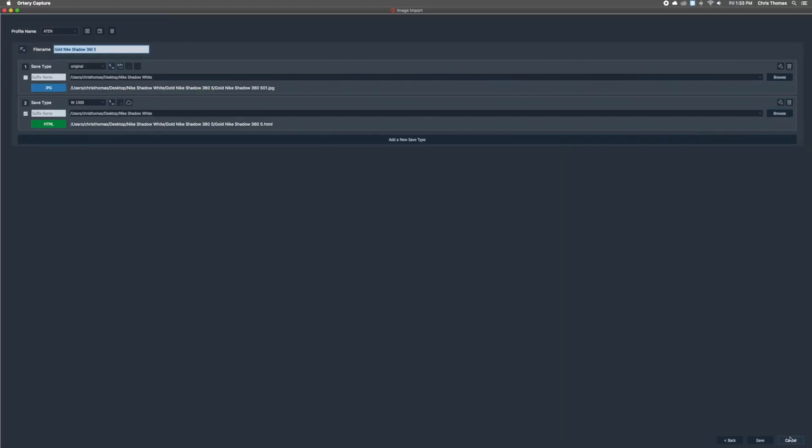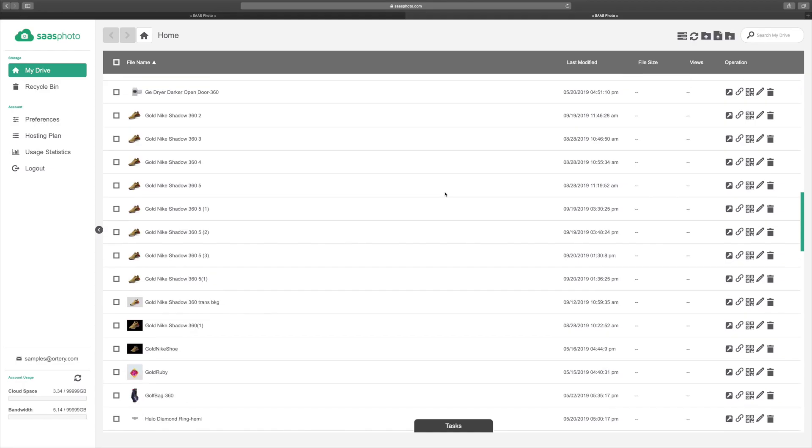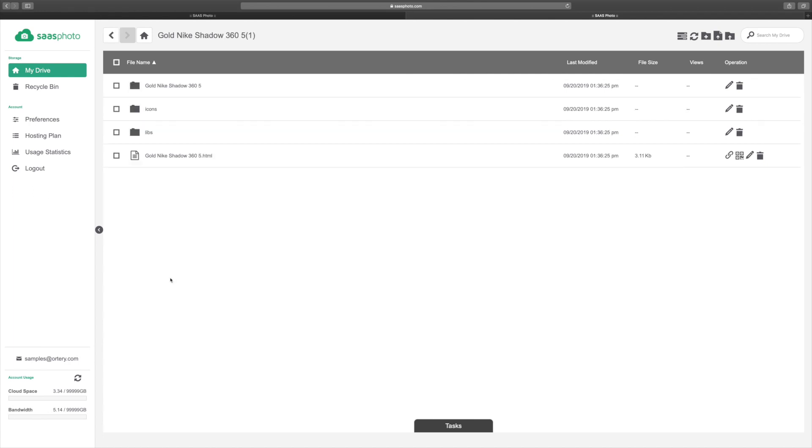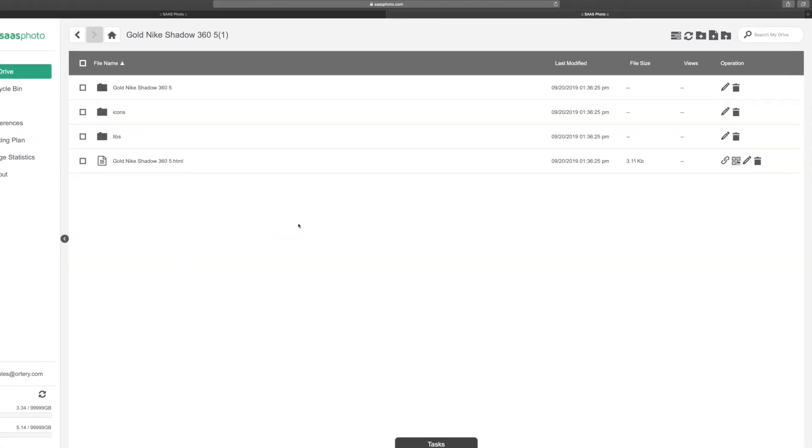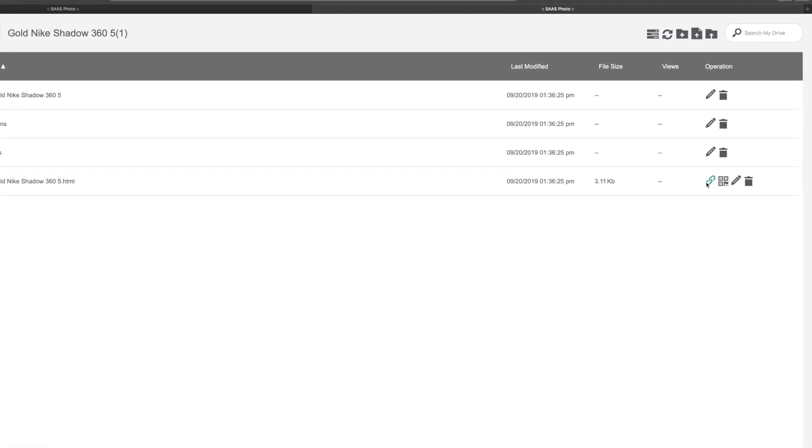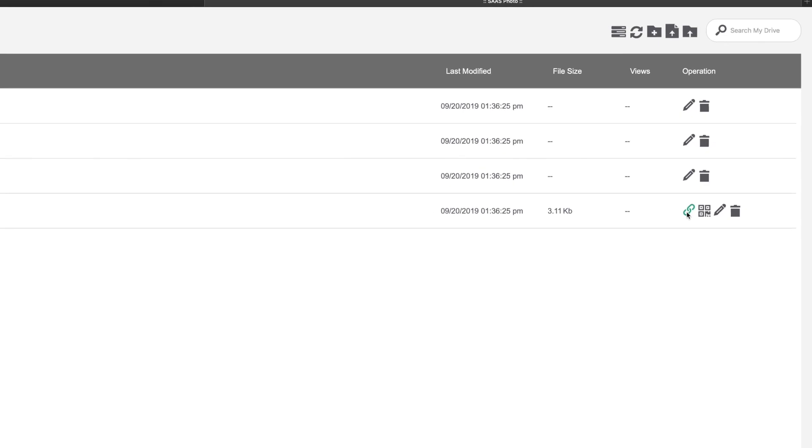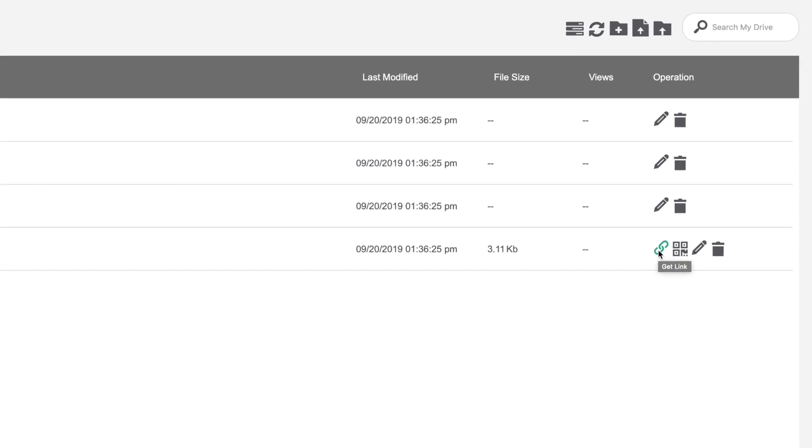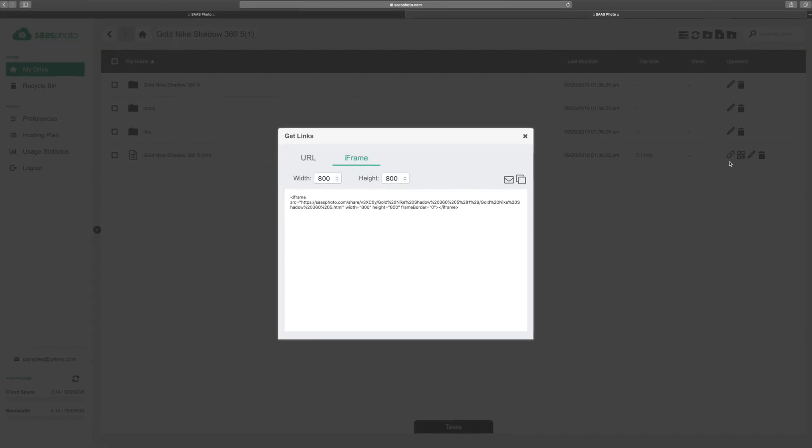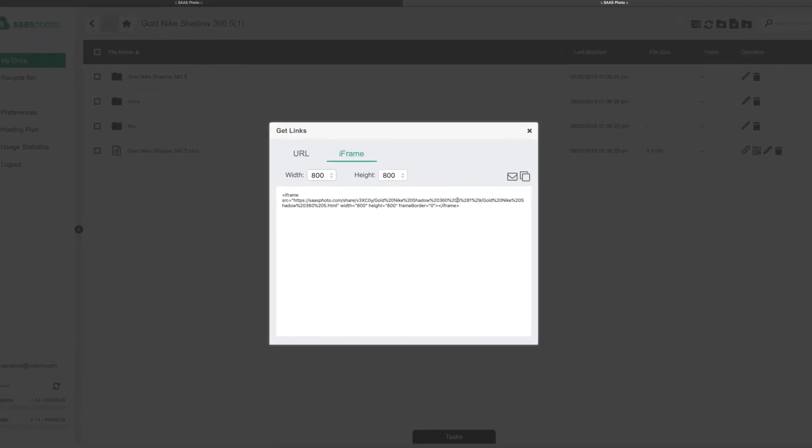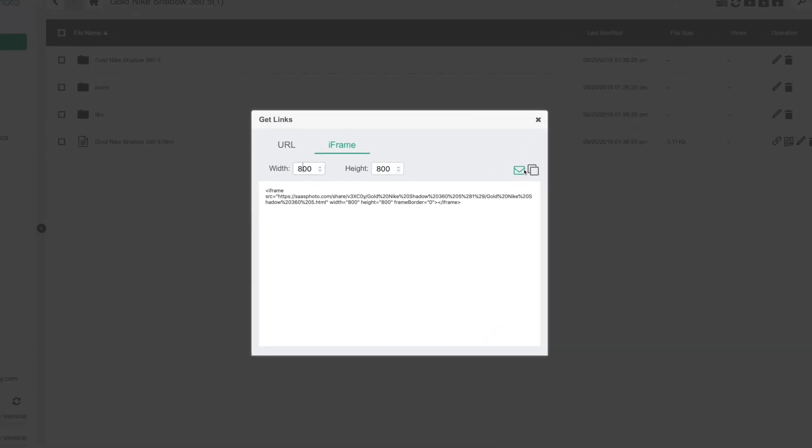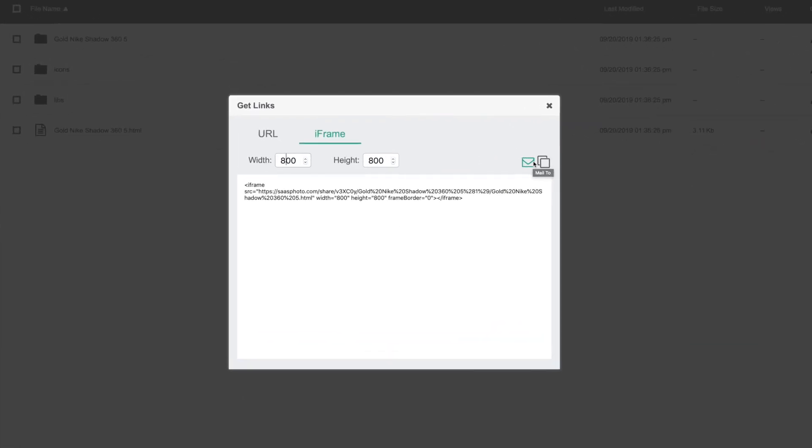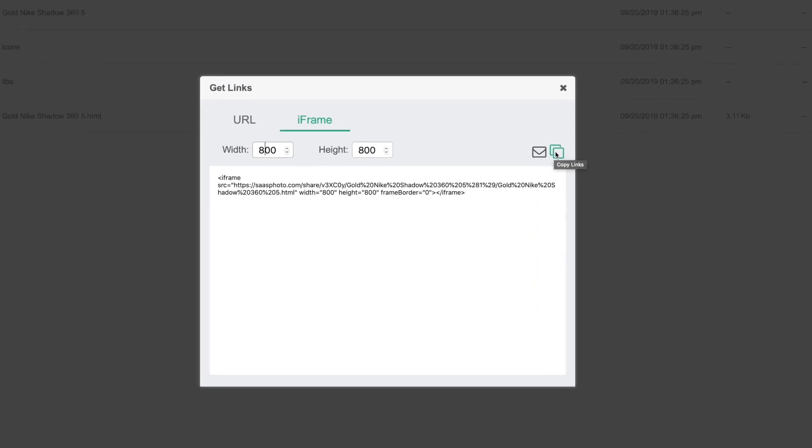it will automatically be uploaded to Sassphoto. After your content has been uploaded to Sassphoto, easily manage it and put it to use. Create and send links by email to make it easy for people to see and share your content.